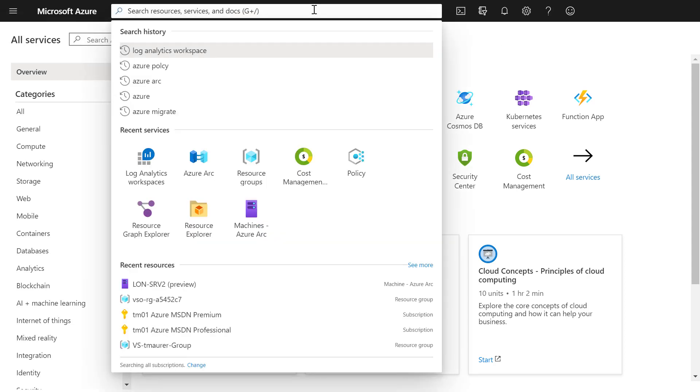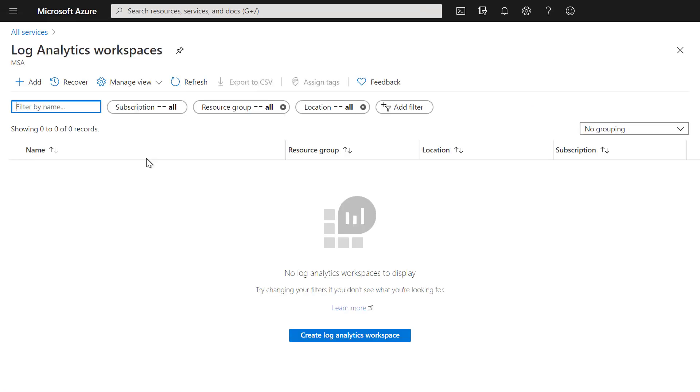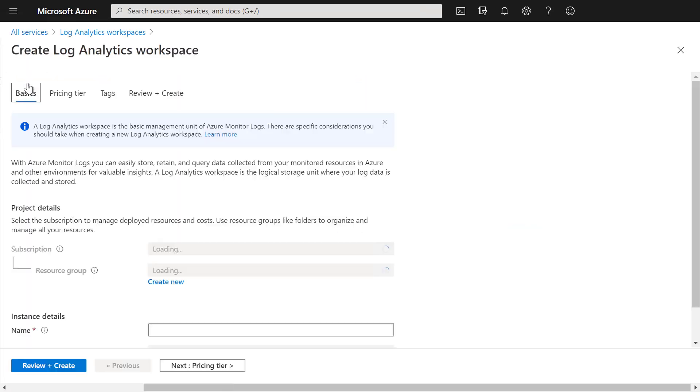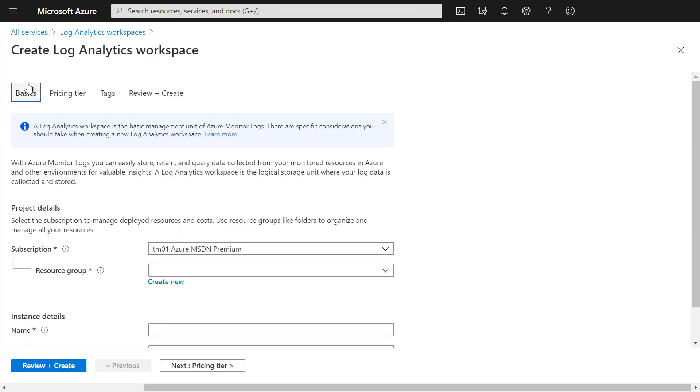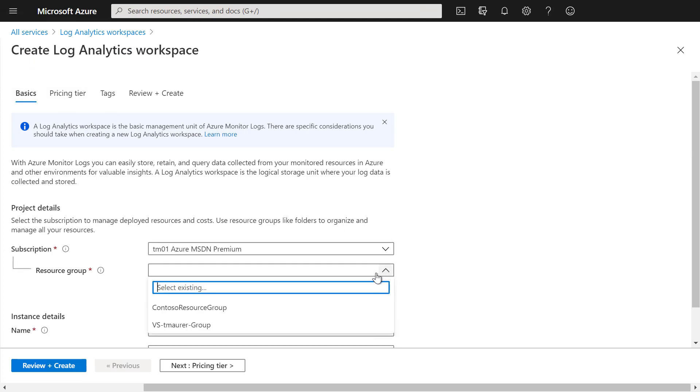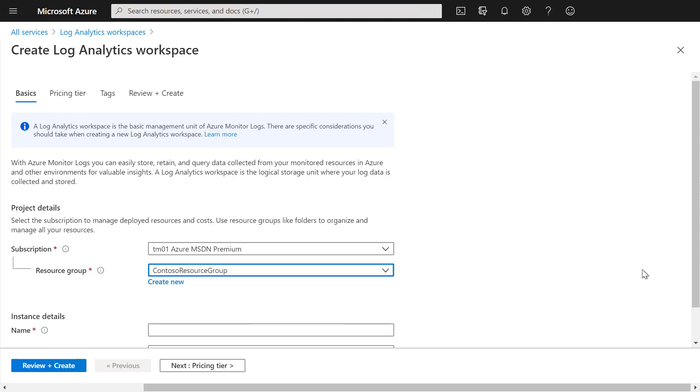So to create a Log Analytics workspace, we navigate to Log Analytics workspaces and click on Add. Here we can then select the subscription and the resource group we want to create that Log Analytics workspace in.